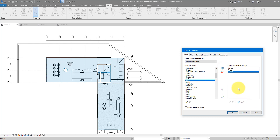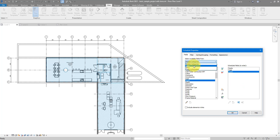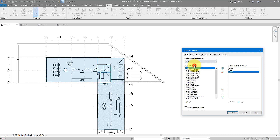To get room properties, scroll down in the parameter list and choose Room. If you are using spaces instead of rooms in your model, you can choose Space here as well. I'm using rooms, so I'll select Room Name and Room Number, keeping things simple for now.